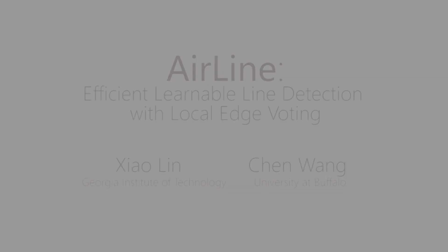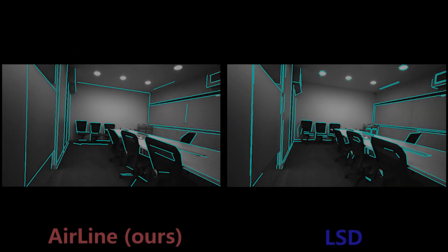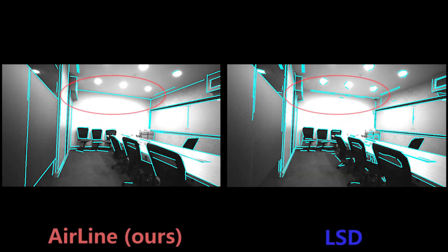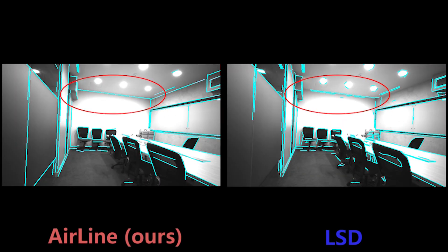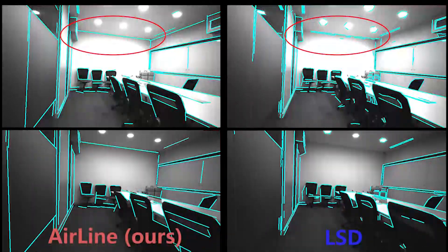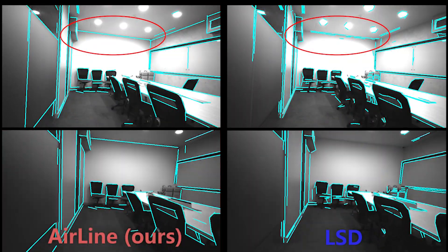Line detection is essential in many robotics tasks such as scene recognition, 3D reconstruction, and simultaneous localization and mapping.